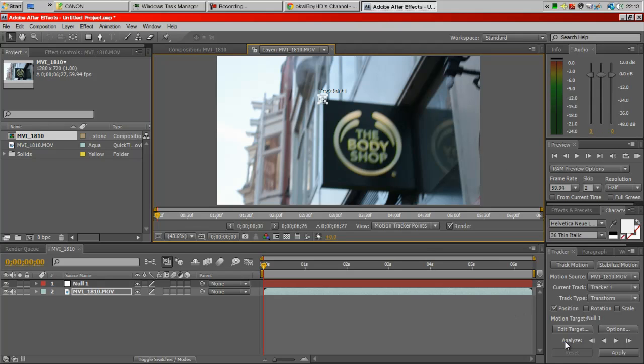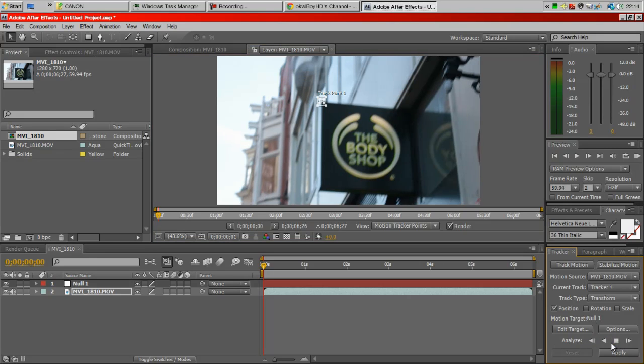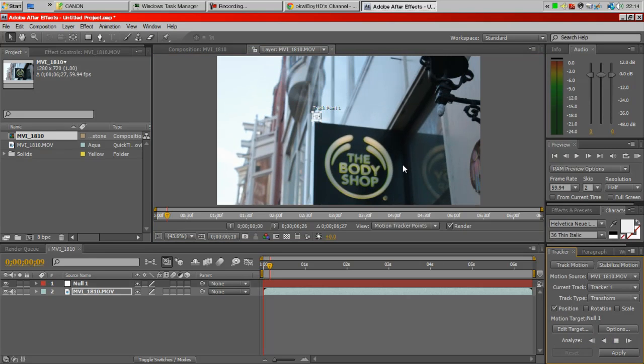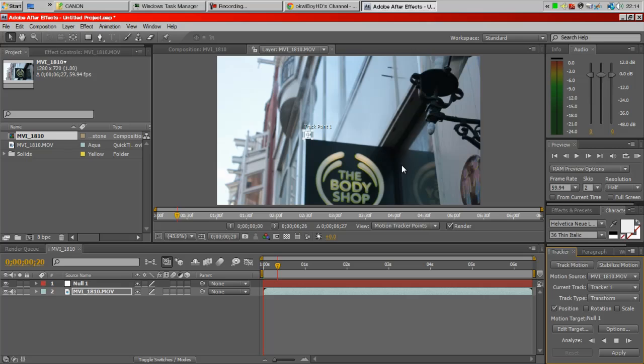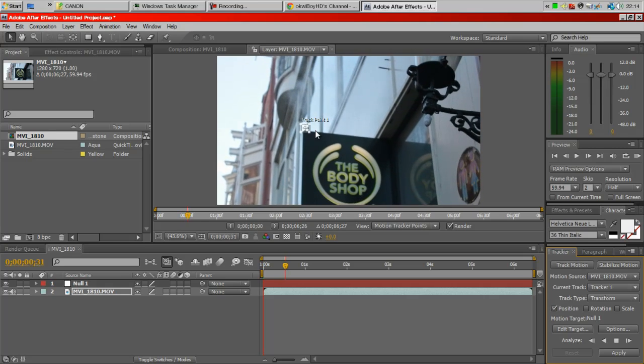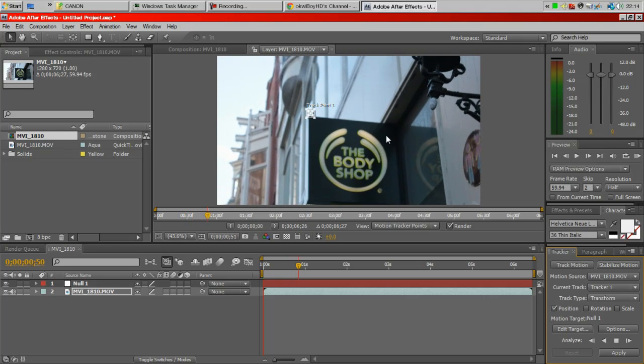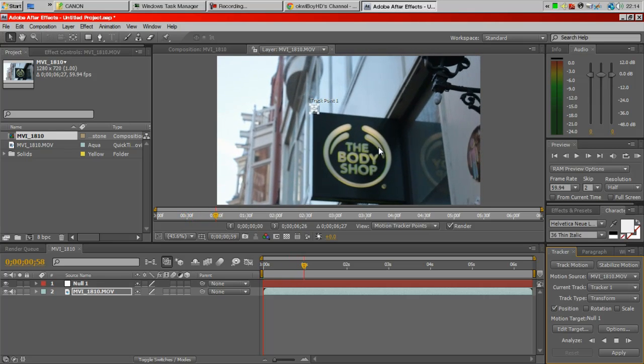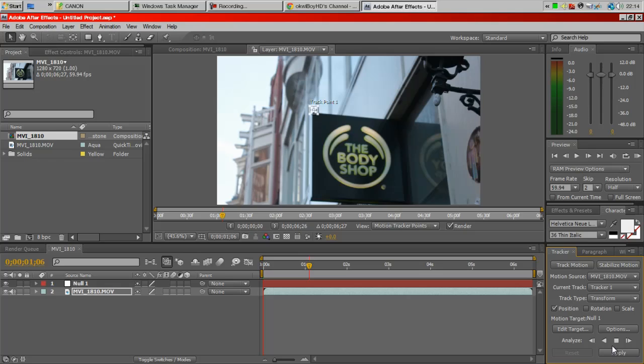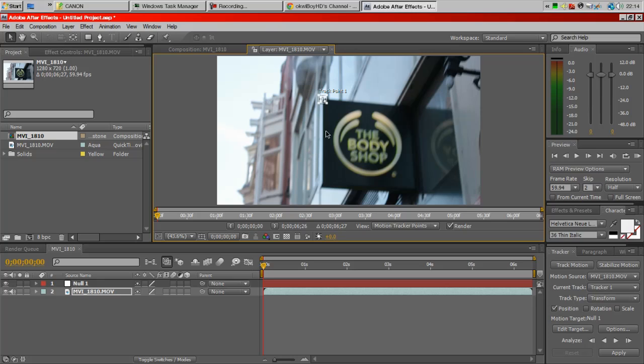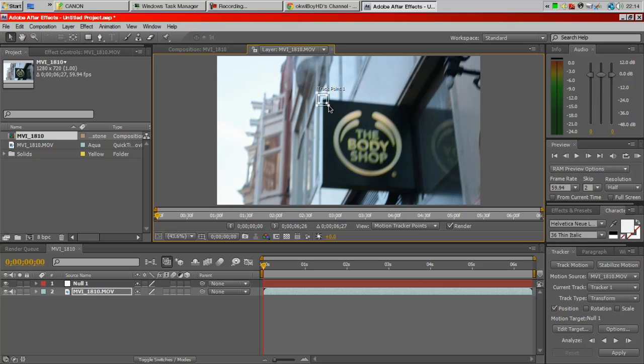Next you want to go to under here, there will be like a play button. This is basically going to start off the tracking process. As you see it's already failed because the track wasn't on point, so I'm going to redo that by doing the undo button and I'm going to move this tracker to make it a little bit bigger.